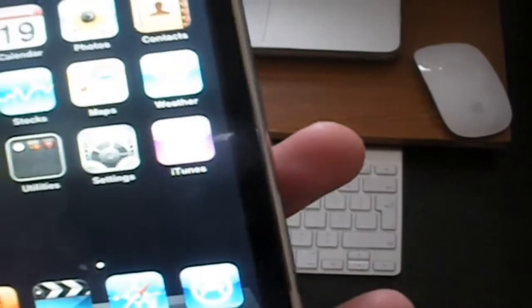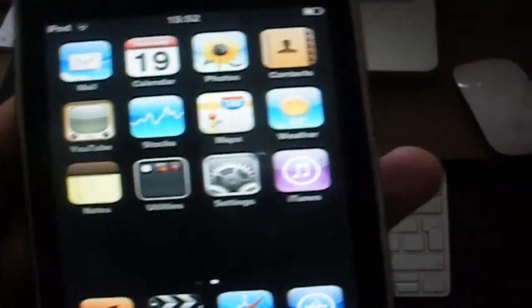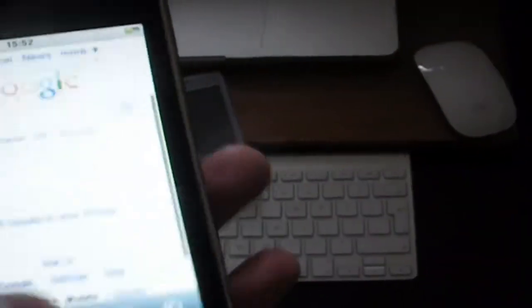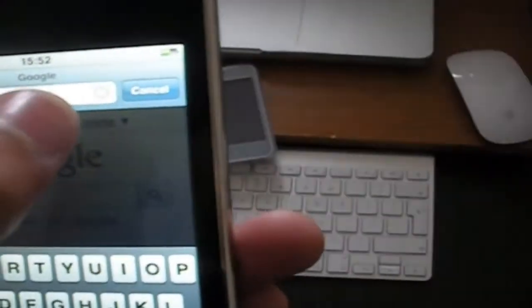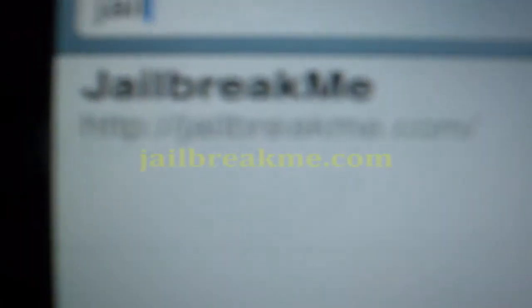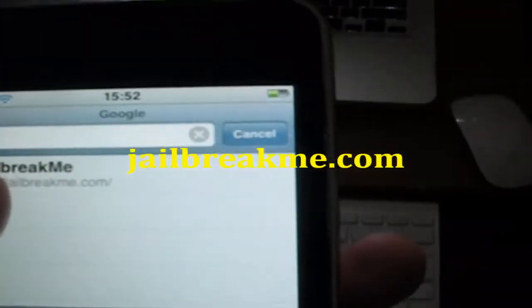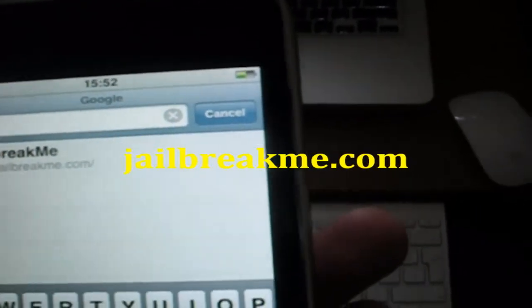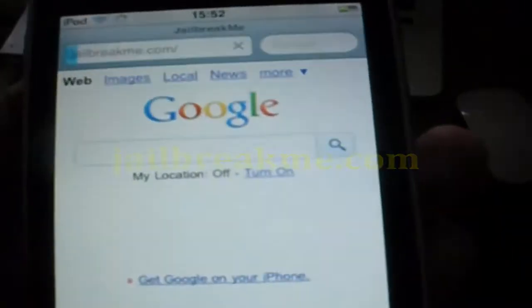Basically what you got to do is just go on Safari and then type in the address JailbreakMe.com. I'm going to put it in the description. Then go into it.